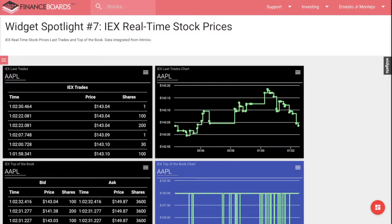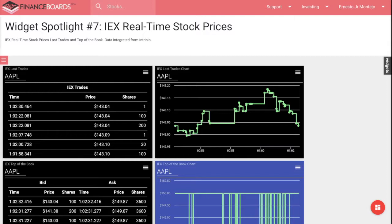Hello, welcome back to our Widget Spotlight series. For today's widget, I'm going to talk about Intrinius' IEX real-time stock prices.